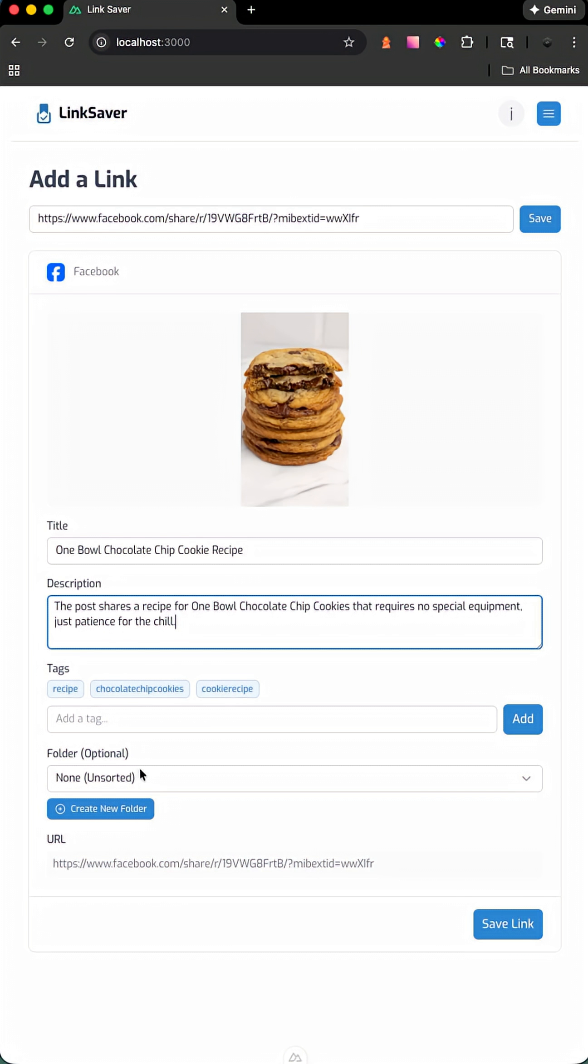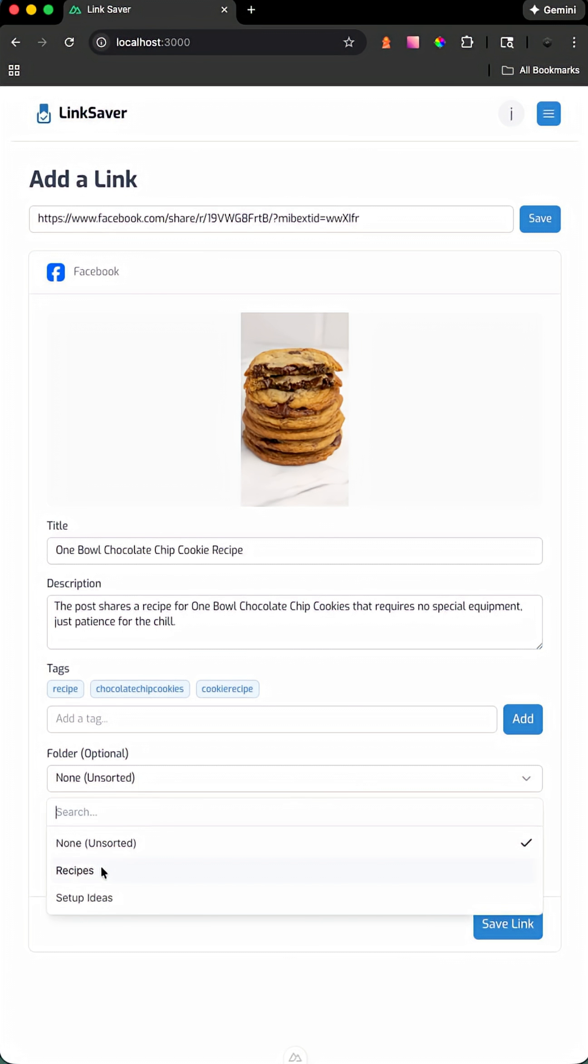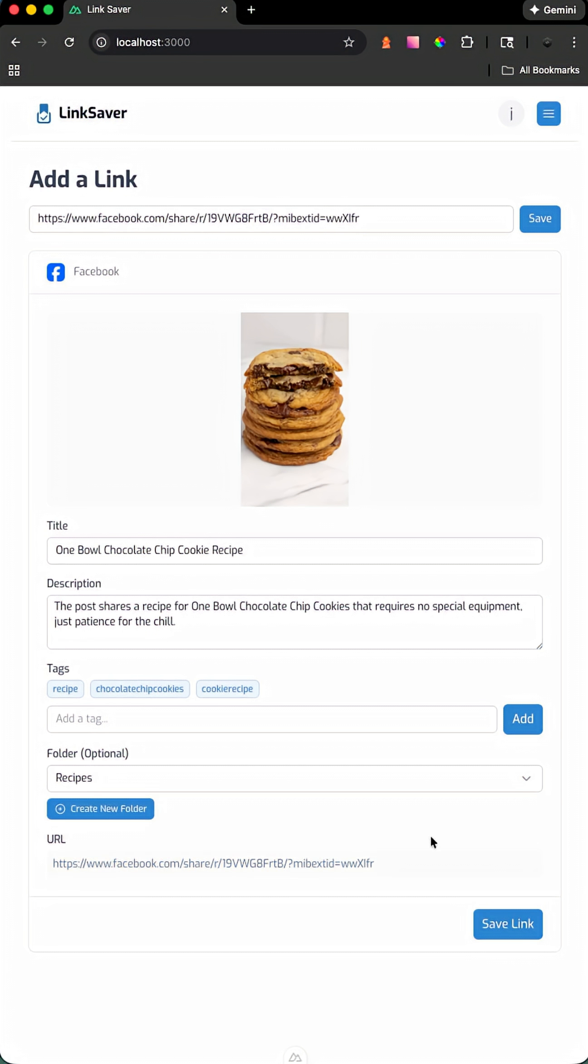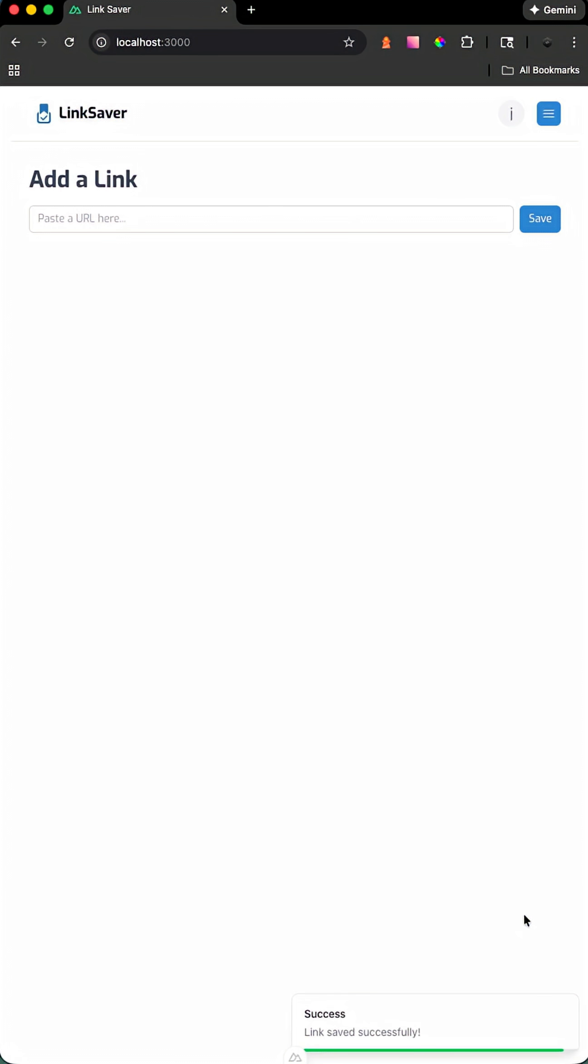One additional thing I added was the ability to group these links into folders so you can organize them. Once you're happy with all the information, select save and the link gets added to your profile.